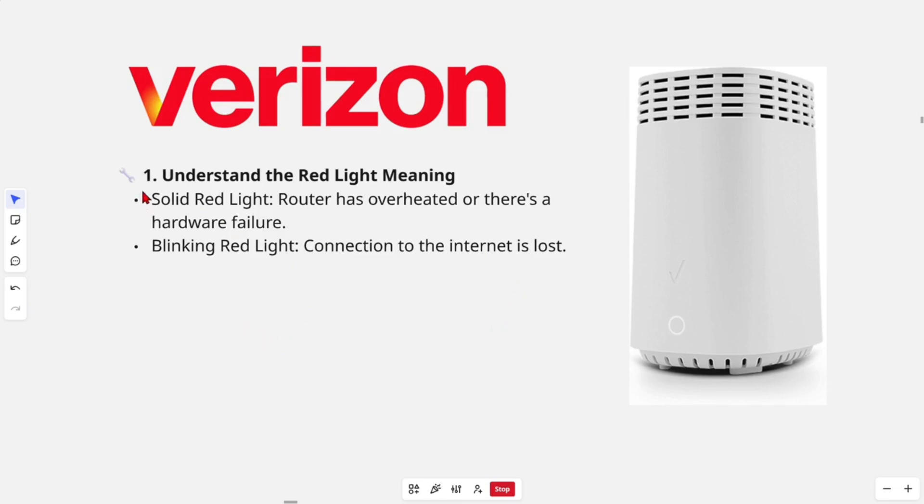Fix number one, understand the red light meaning. Solid red light, the router has overheated or there's a hardware failure. Blinking red light, connection to the internet is lost.